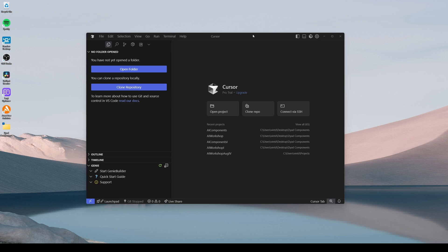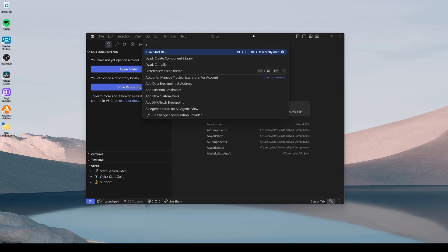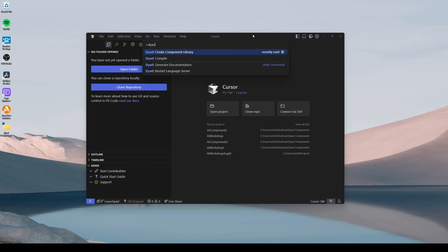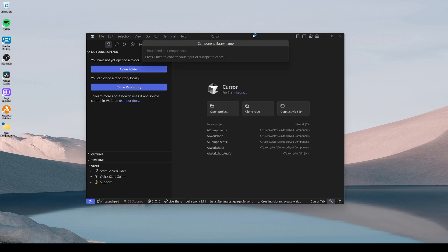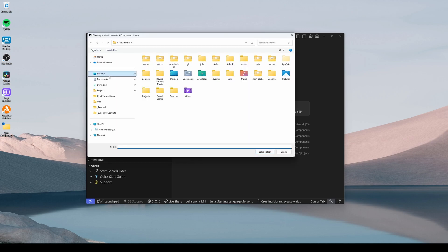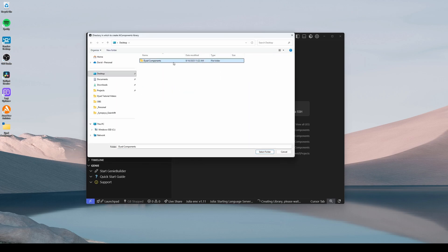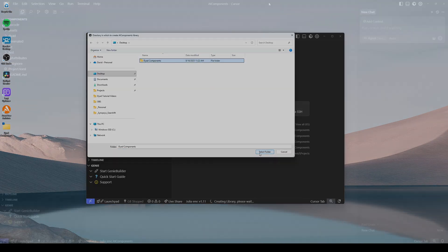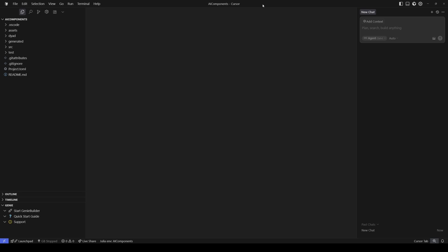Inside of my Cursor IDE, I'm going to open up the command palette, type out diode, and select diode create component library. When prompted, I'm going to give my component library the name AI components, and I'll save this component library inside of this folder on my desktop. Now I have a Cursor IDE with the folder structure of my component library exposed.